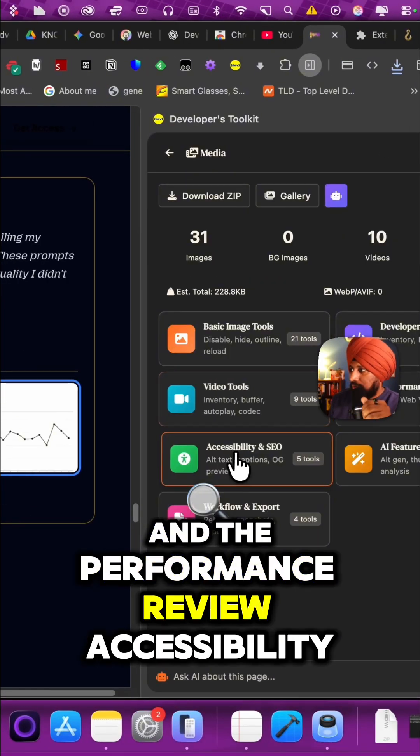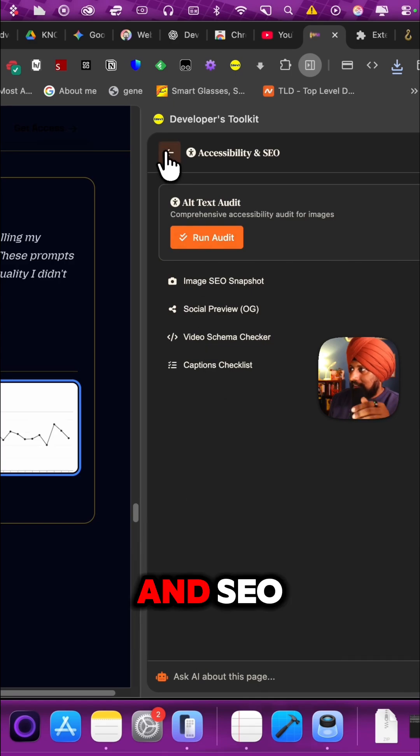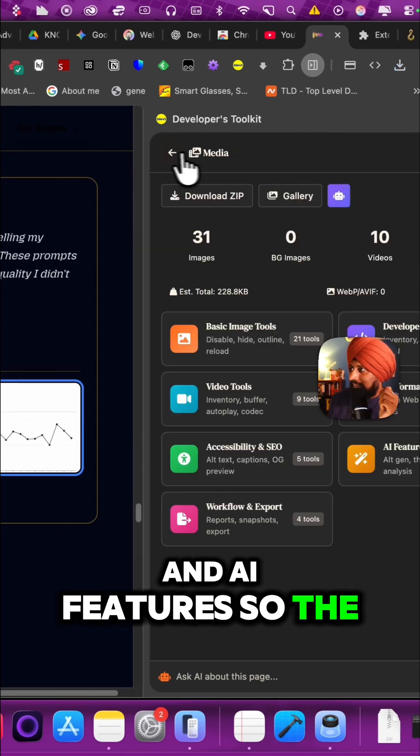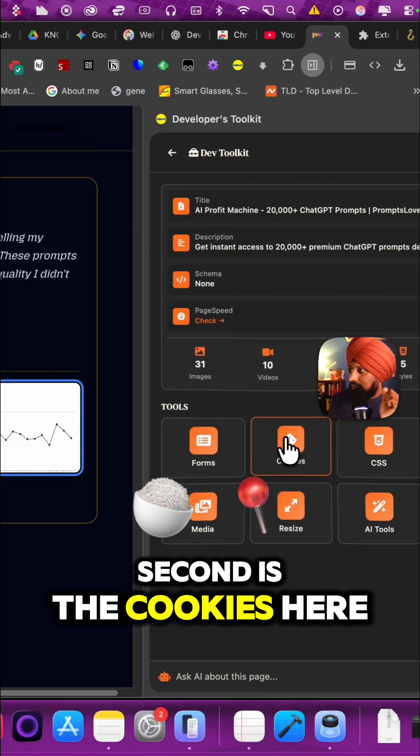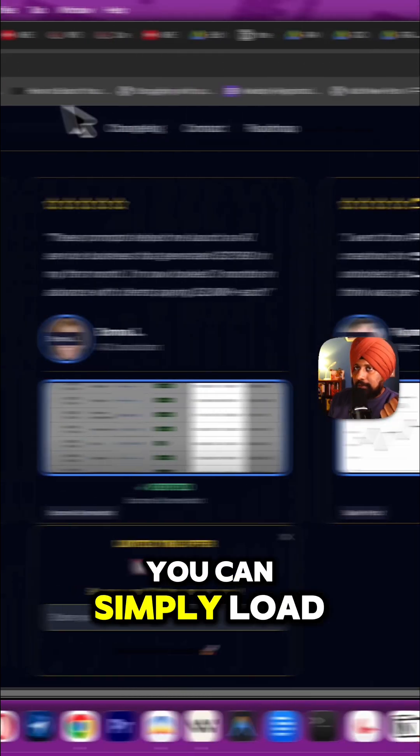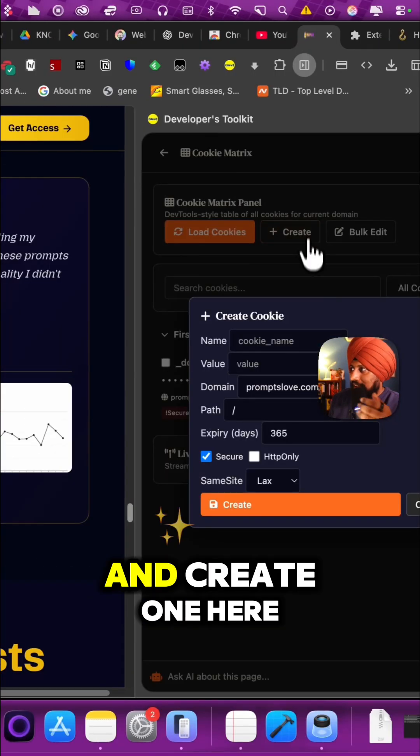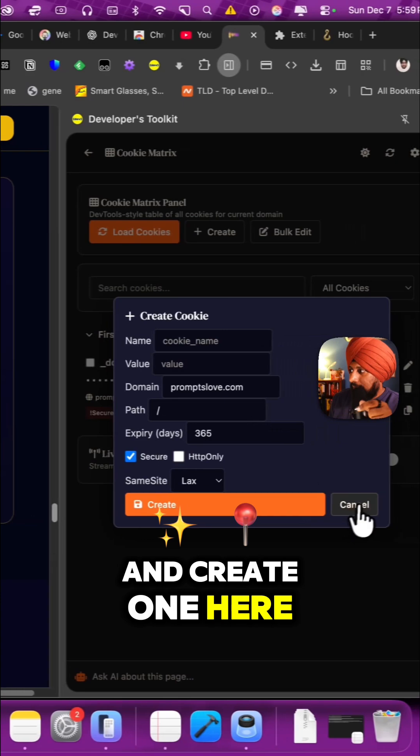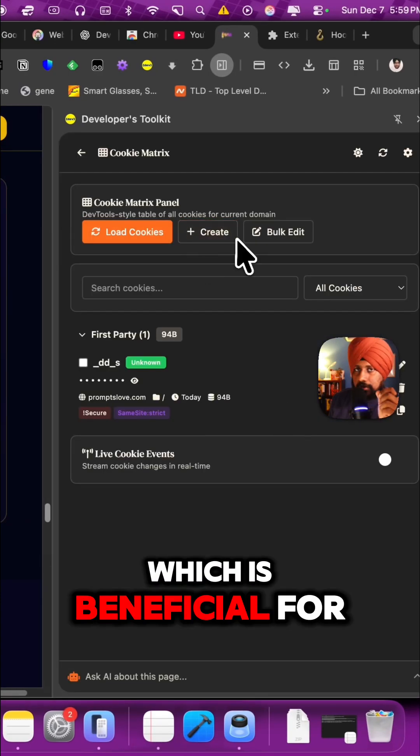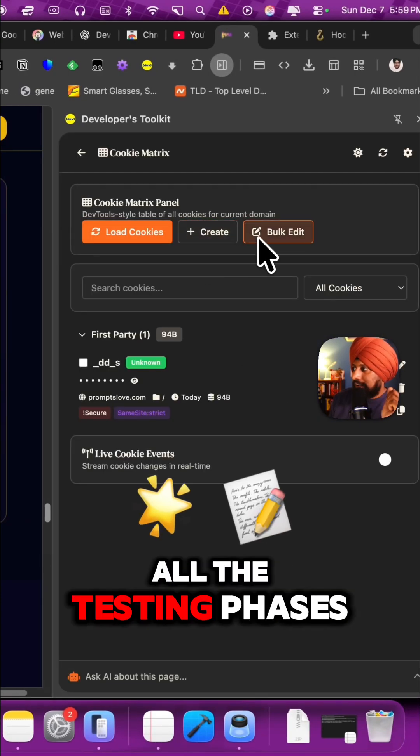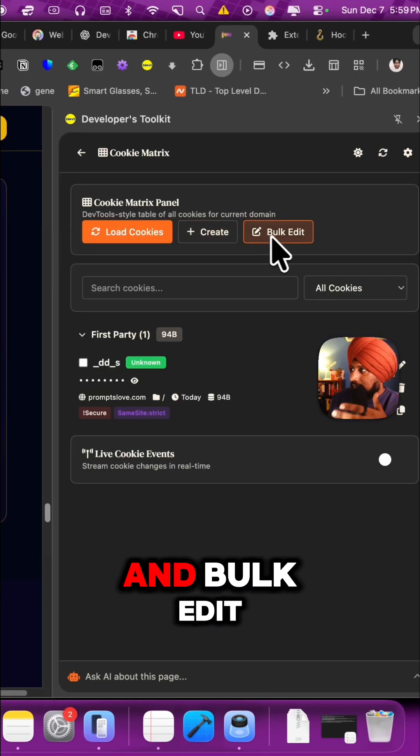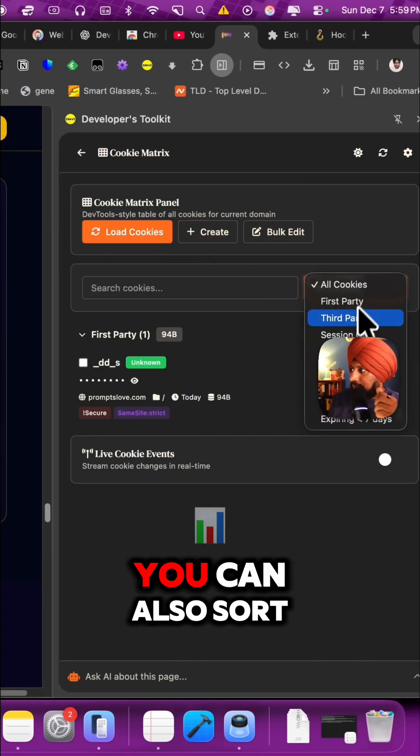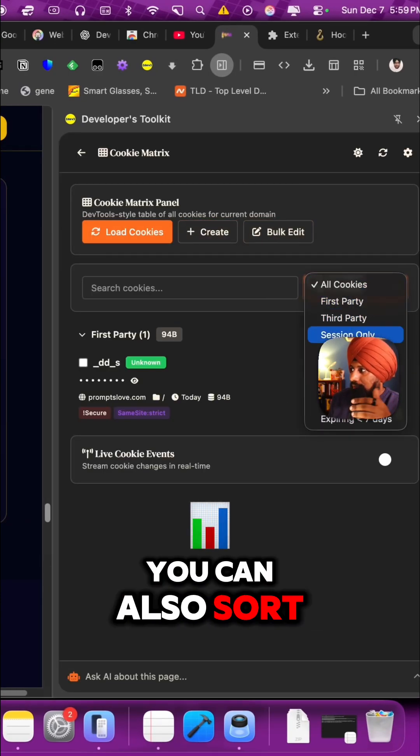The second is the cookies. Here you can simply load all the cookies and then create one, which is beneficial for all the testing phases. There's bulk edit and you can also sort cookies by third party session, persistent.